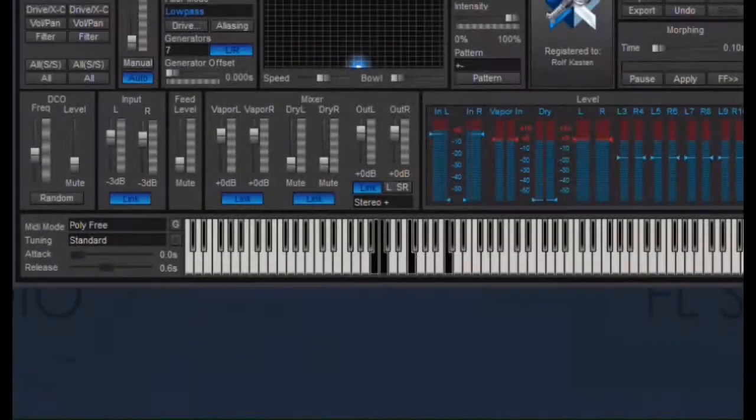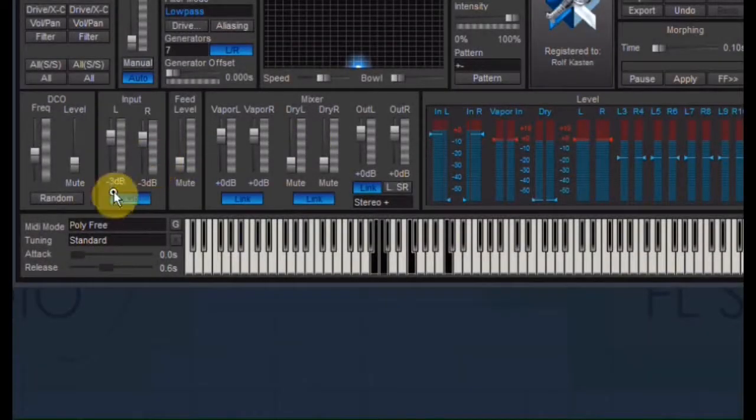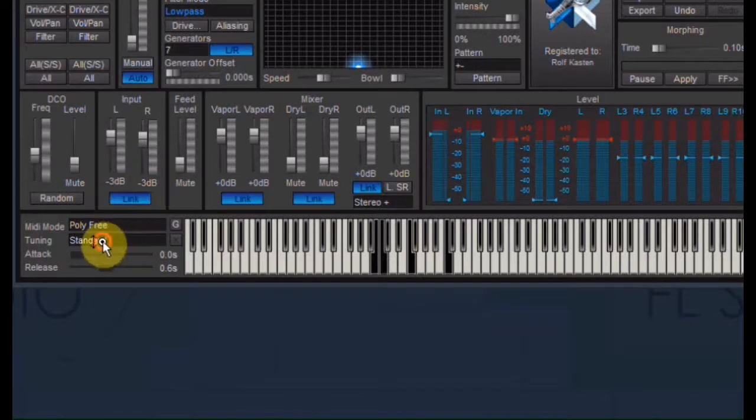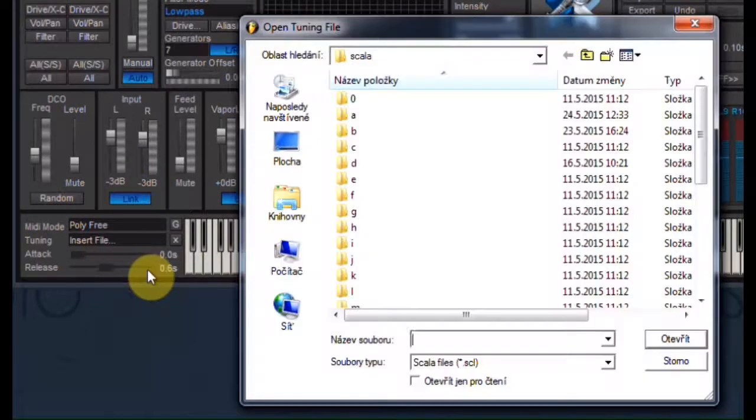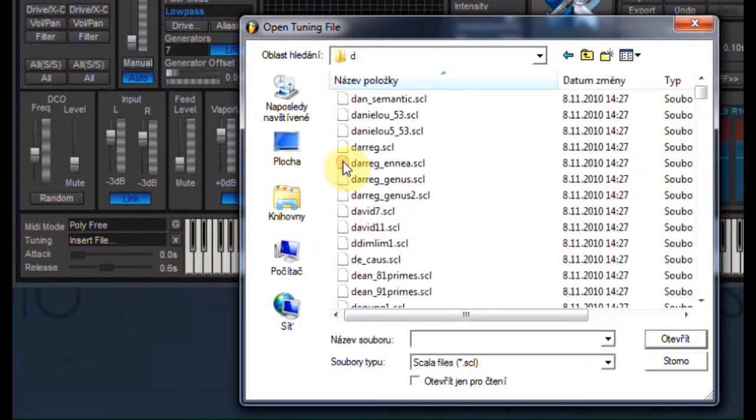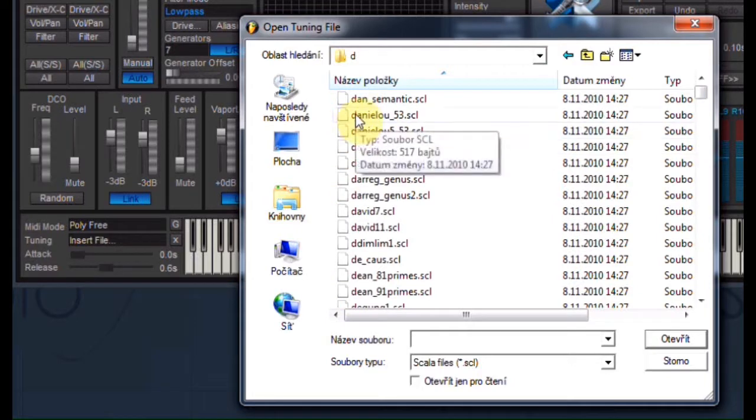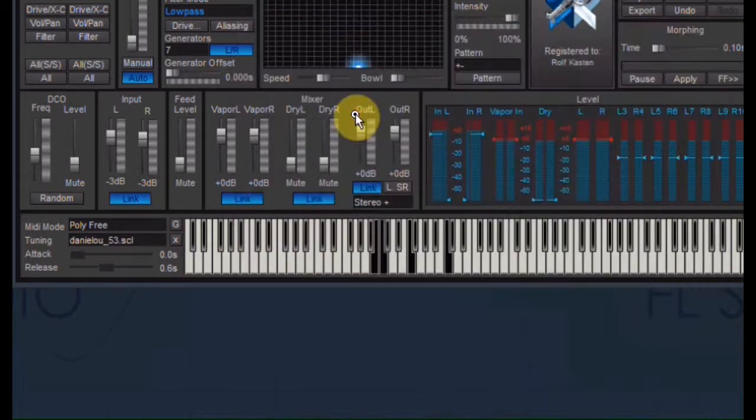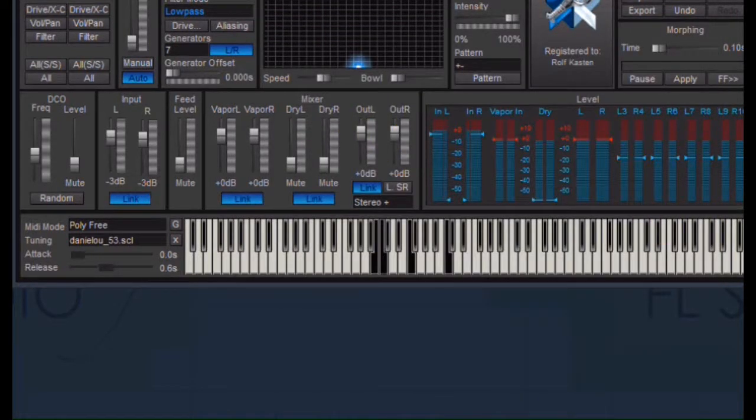Loading a special scale in the MIDI keyboard is quite self-explanatory. Click the tuning window, click Insert File and choose your wanted scale. There will be an extra video about scales later in this series.